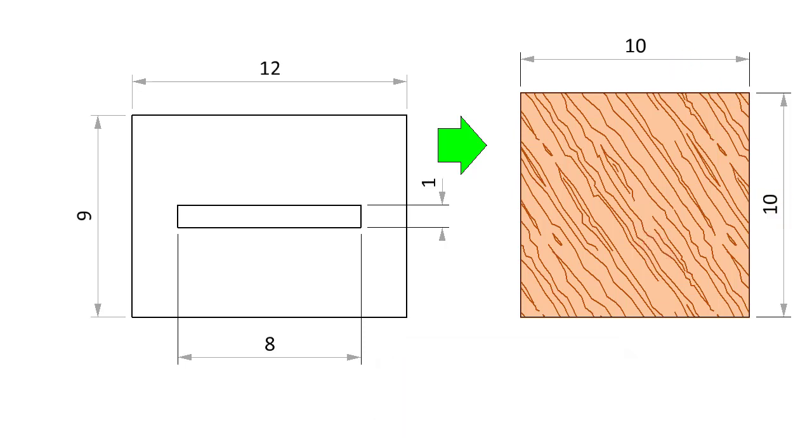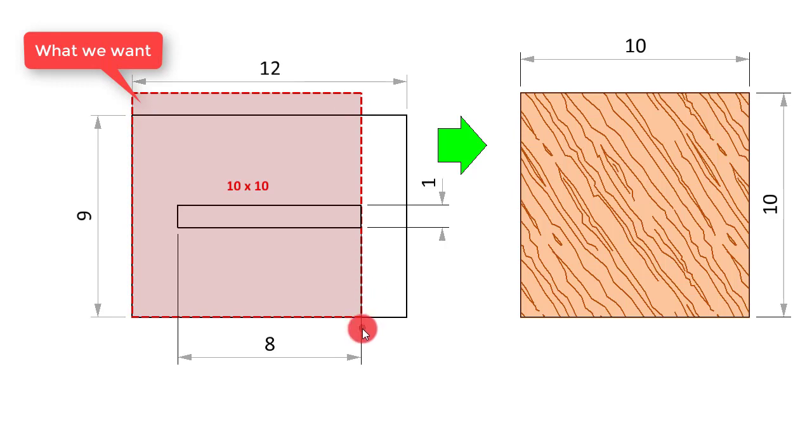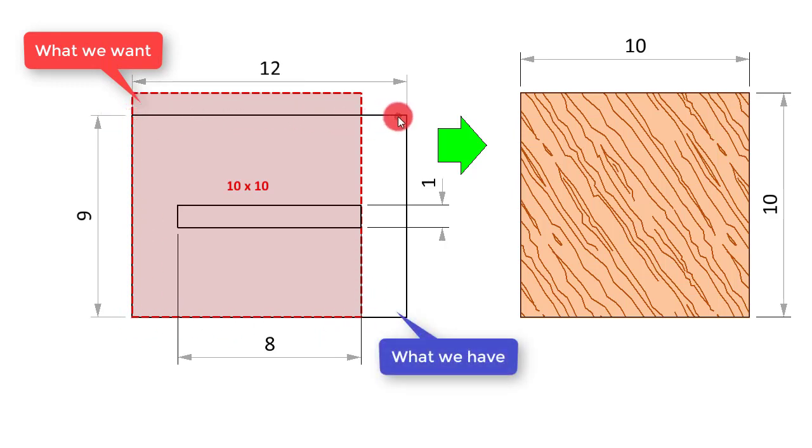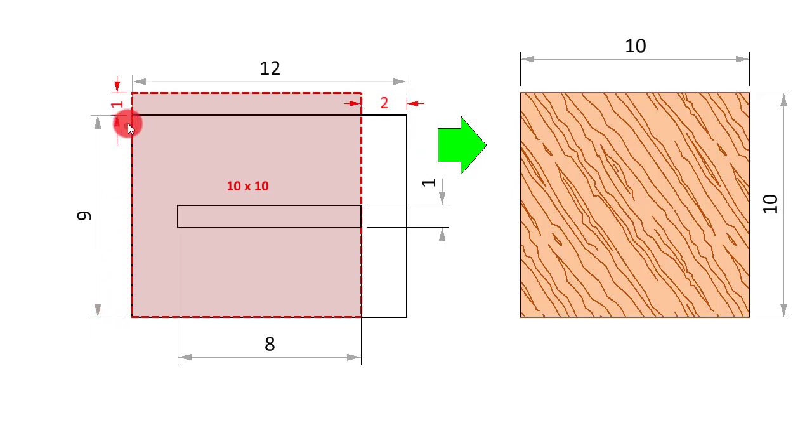Just to get an idea of how to go about this, we will superpose what we want on what we have. Here is that 10 by 10 square that we want to reach, and here is the 12 by 9 rectangle that we are to start with. Let us look at the difference that we want to make. We want to reduce the length by 2 units and increase the height by 1 unit.